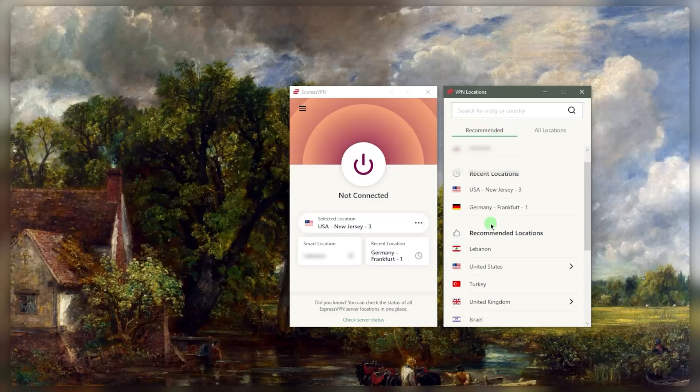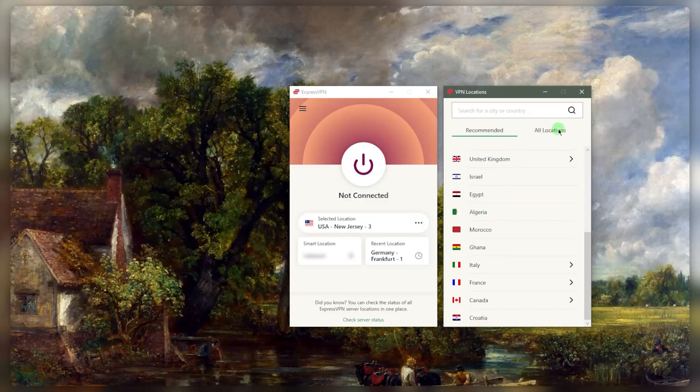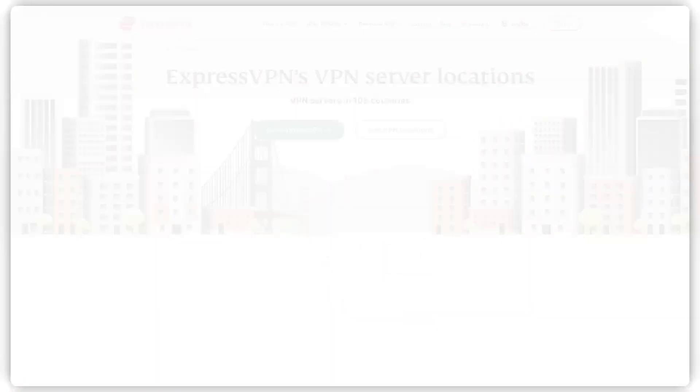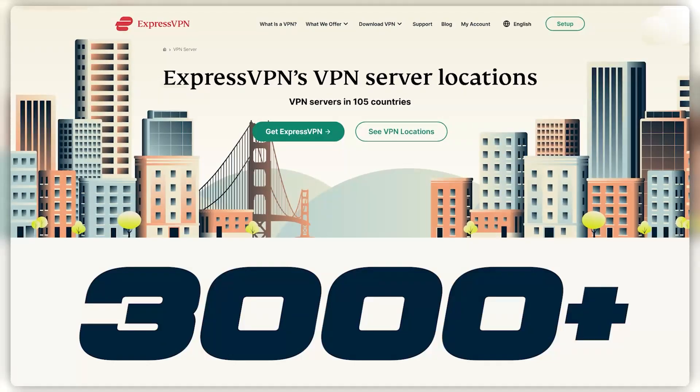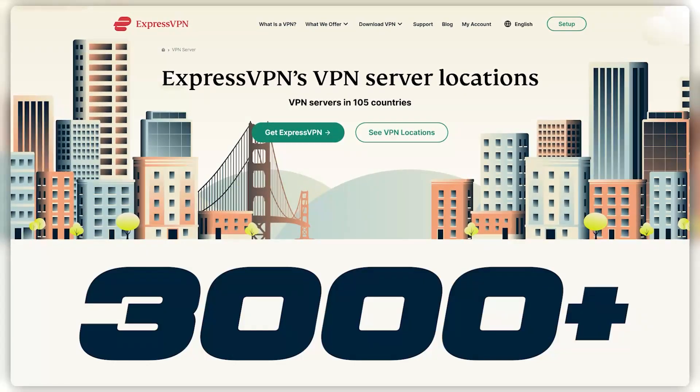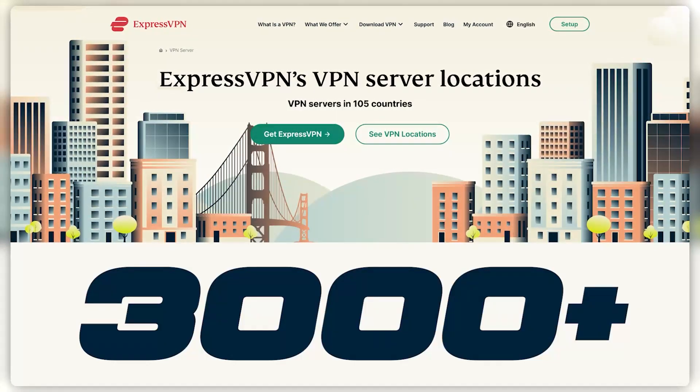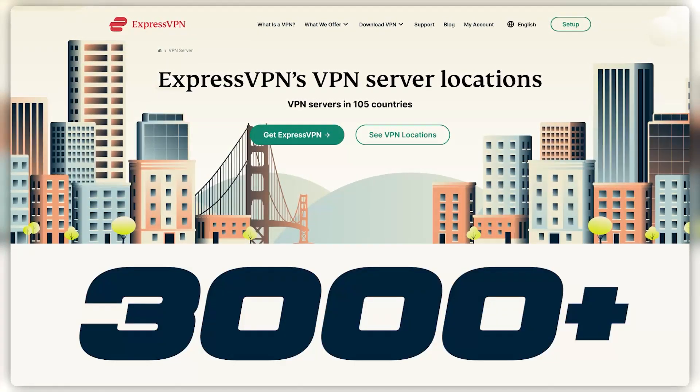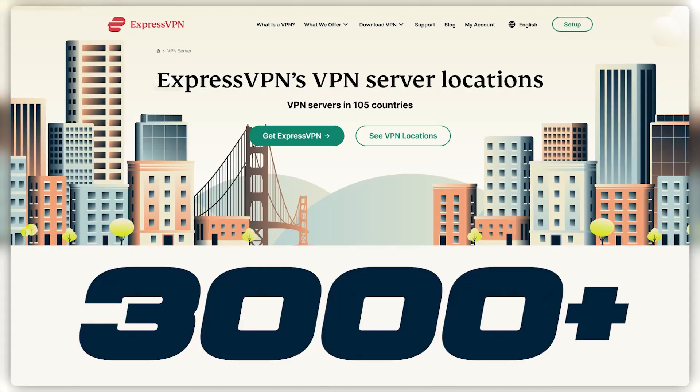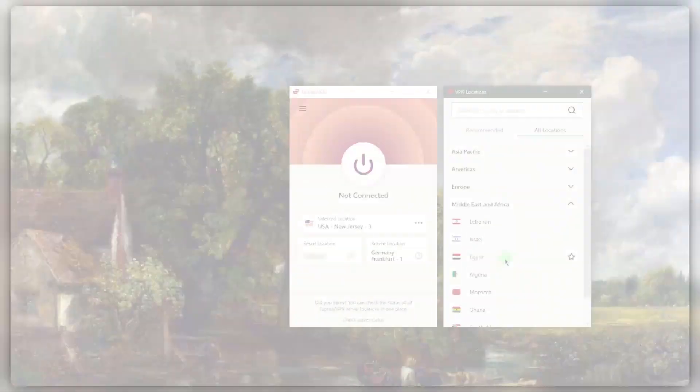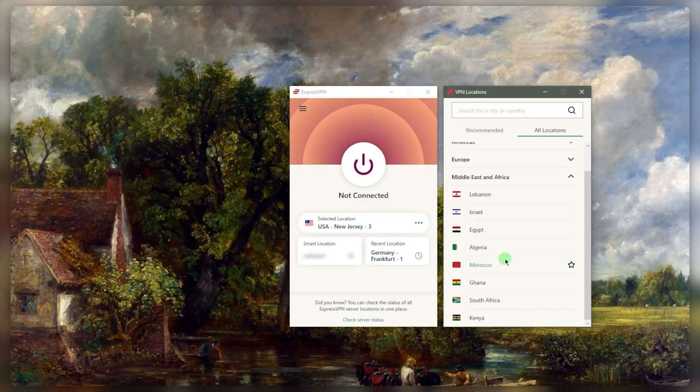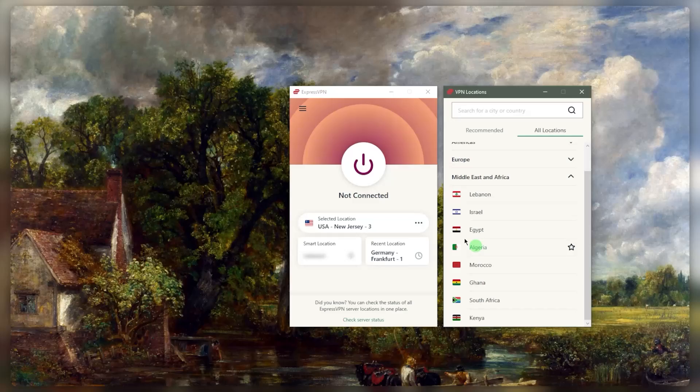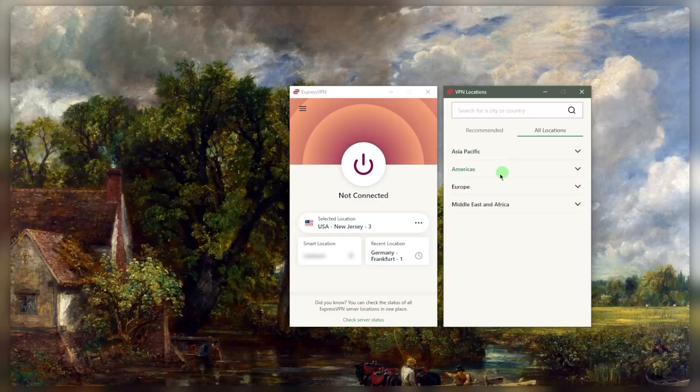What you want to do here is go to the VPN locations and just pick whatever it is that you're looking for. You have over 3,000 servers in 105 countries, so plenty of countries, plenty of servers all over the place. And servers in countries that you wouldn't really be getting with other VPNs, like a bunch in the Middle East and Asia.